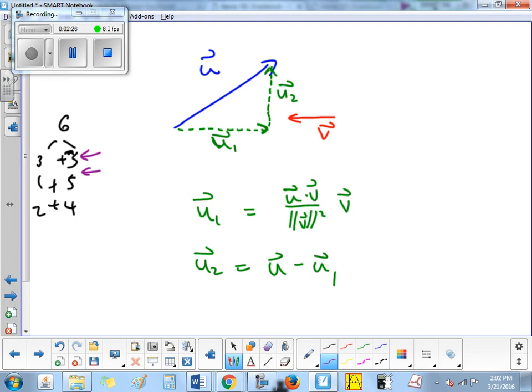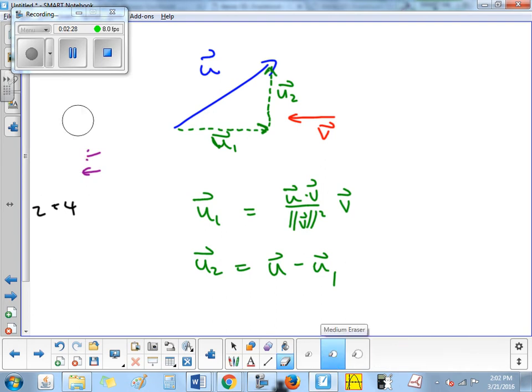The same idea is going on here with vectors. We've got vector u and we want to break it into two added vectors u1 and u2. But I'm being very picky — they have to be perpendicular, and one of them has to be parallel to v. It's kind of like saying they have to be odd, they have to be equal. That's one way to decompose.